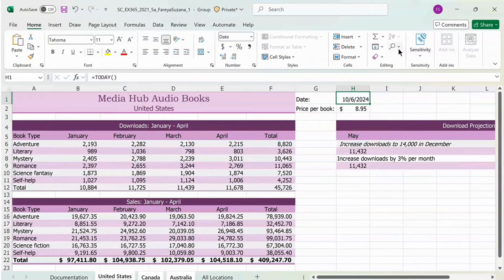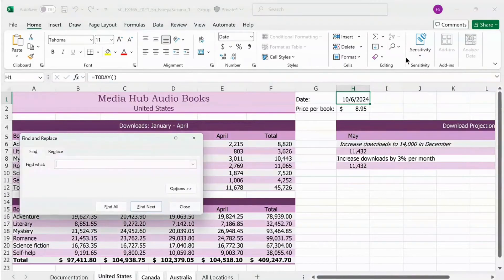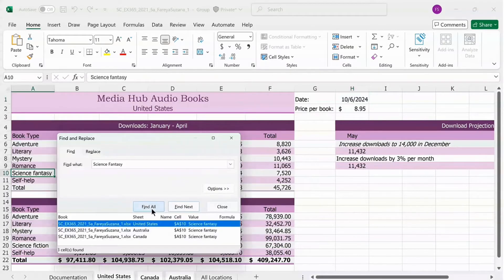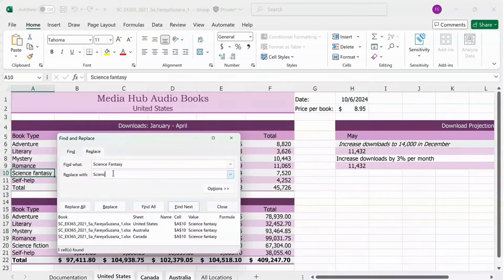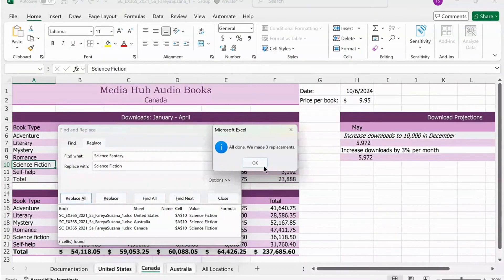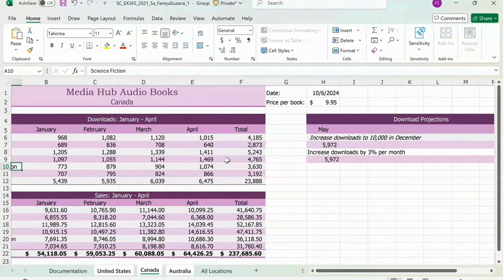Next, you're going to go to Home and click the magnifying glass. Click Find and then type in Science Fantasy. Click on Find All. Type in Science Fiction in the Replace With area. Then press Replace All, press OK, and Close.